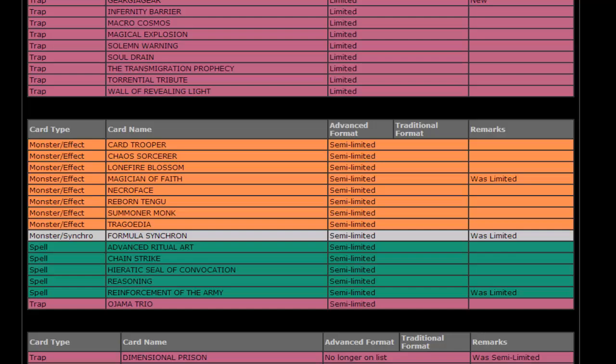Then we got Formula Synchron that was limited, back up to two. This whole 5D's thing to get money in your pocket, Konami, is that it? Because no one was playing Formula Synchron, but now they went ahead and bumped it up to two. I guess you can Formula Synchron.